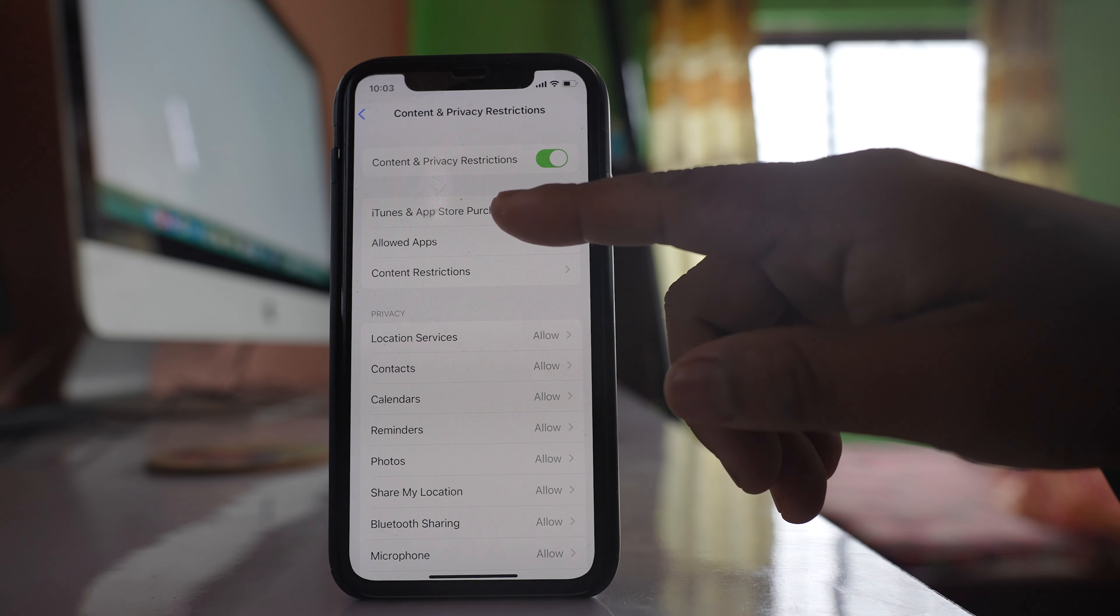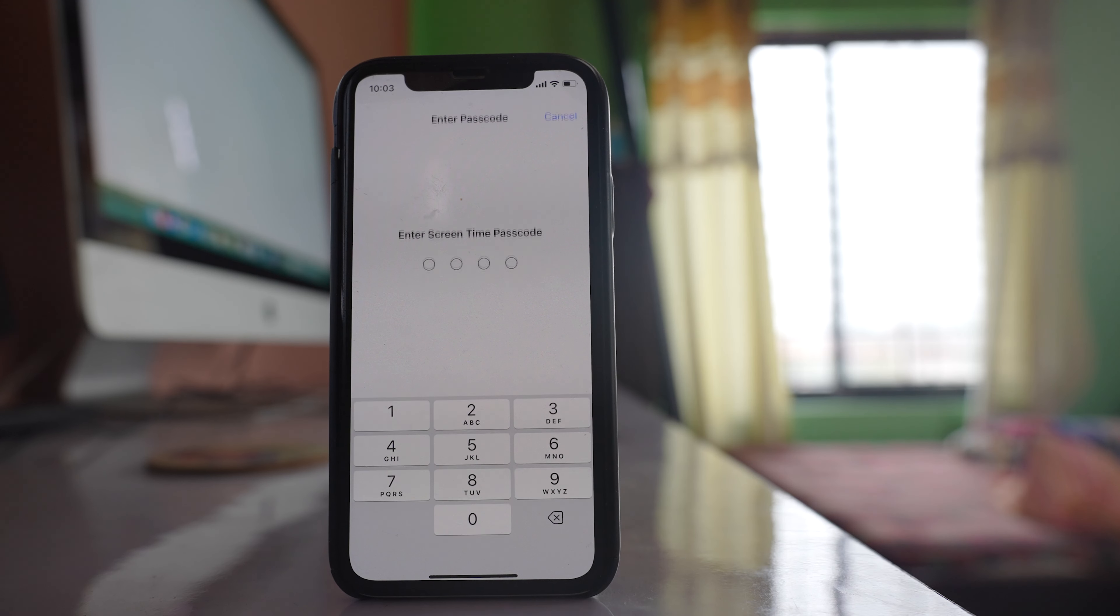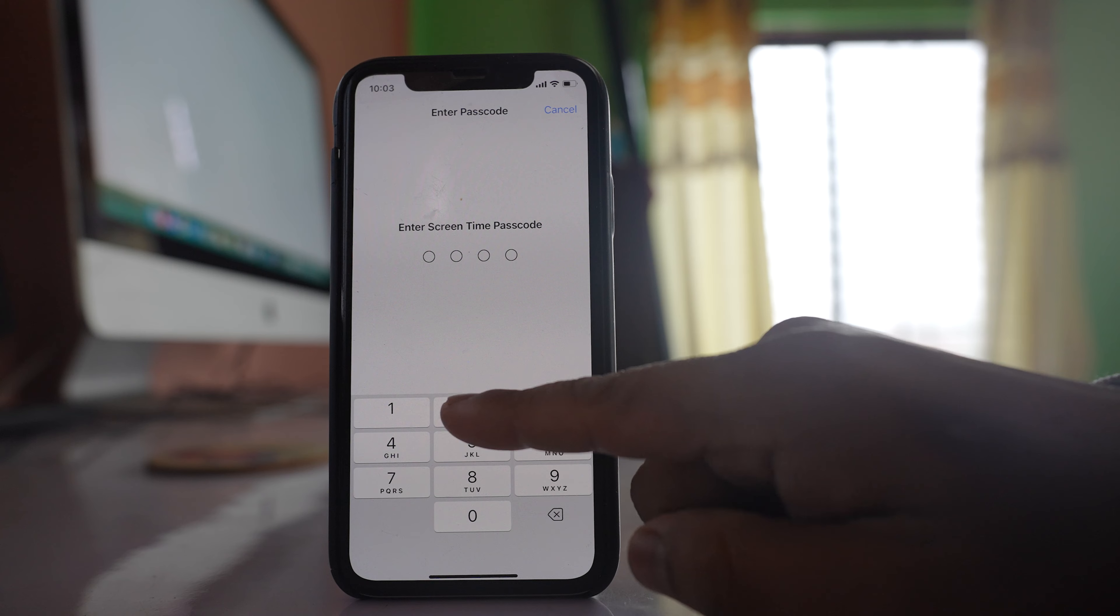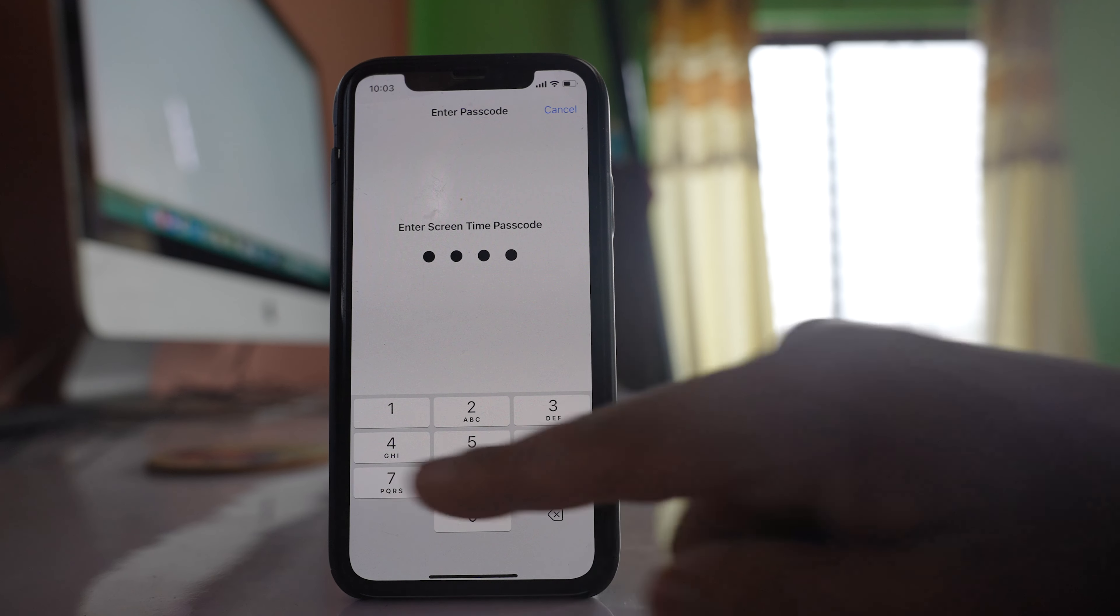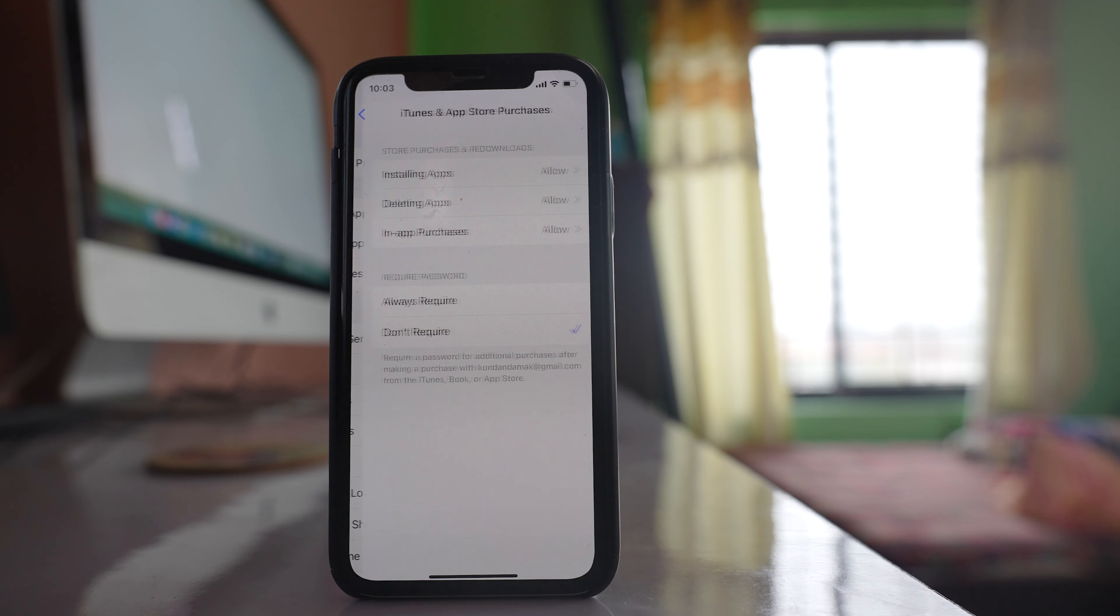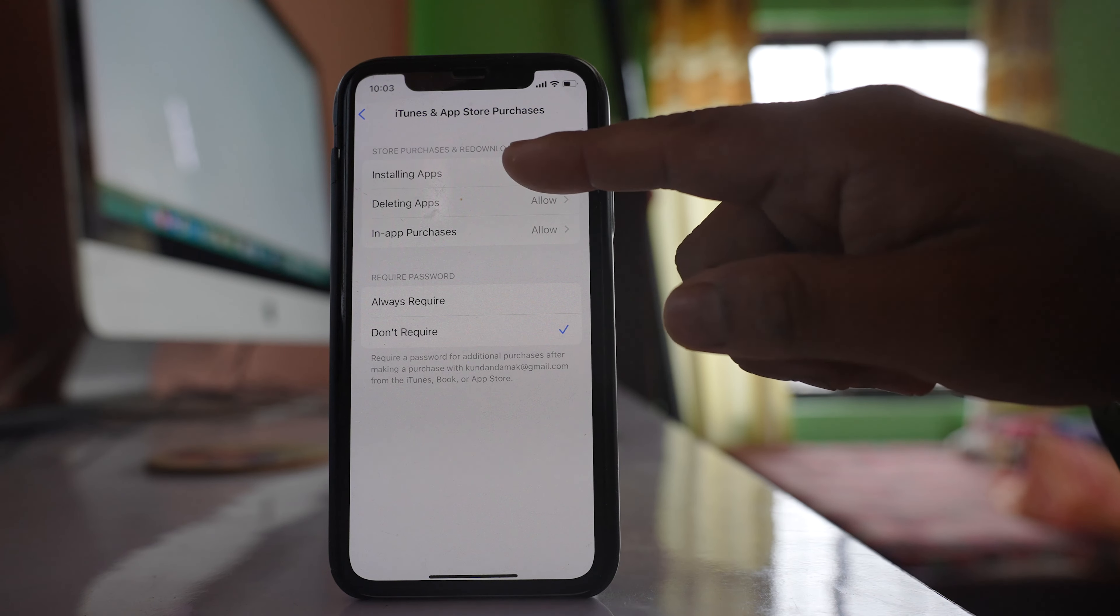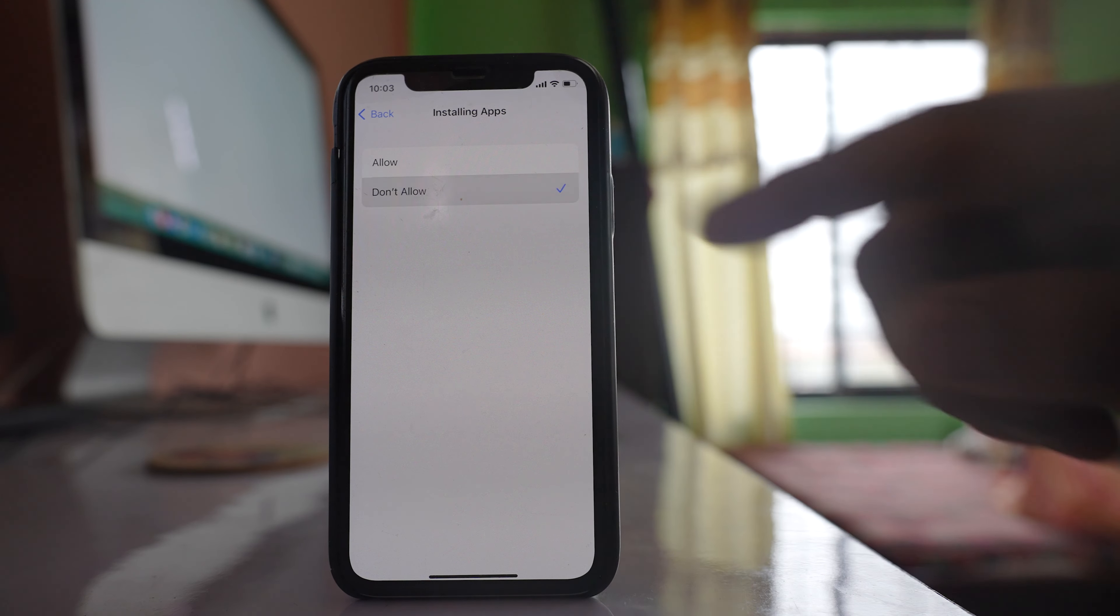Select iTunes and App Store Purchases. Enter the passcode. Select this option, Installing Apps, and then select Don't Allow.